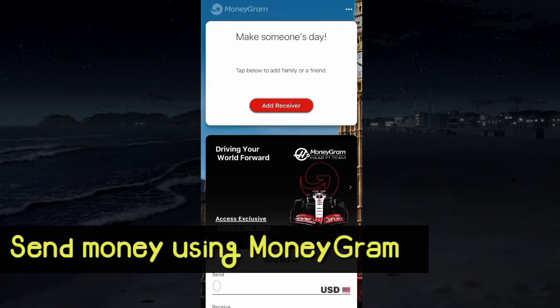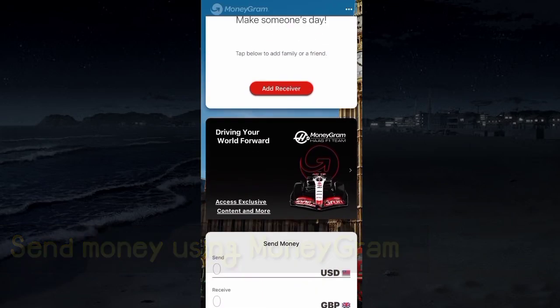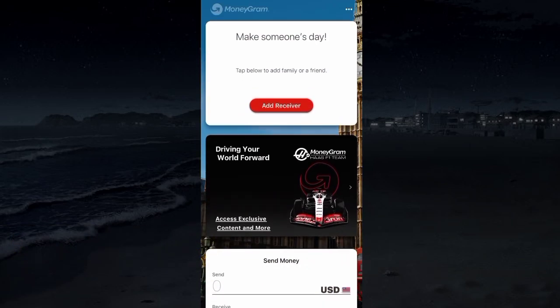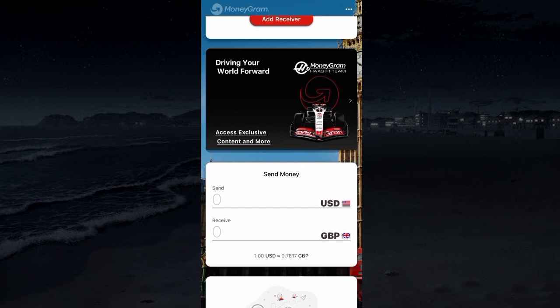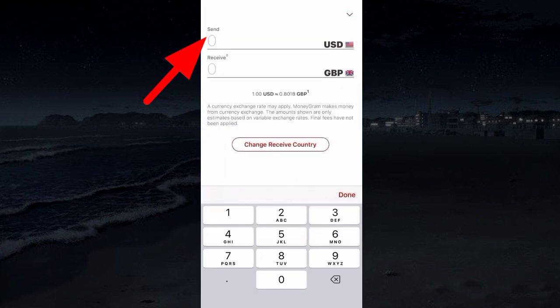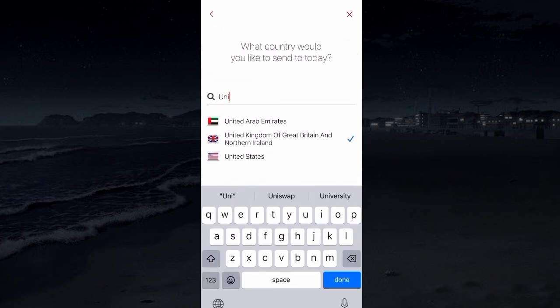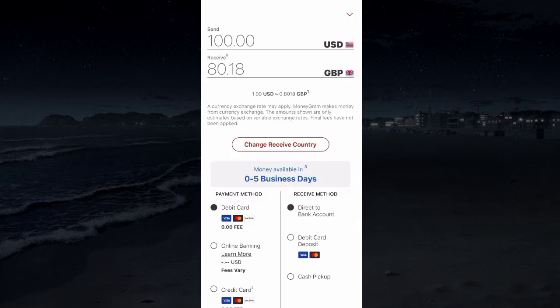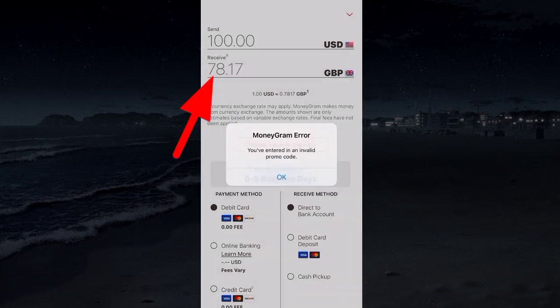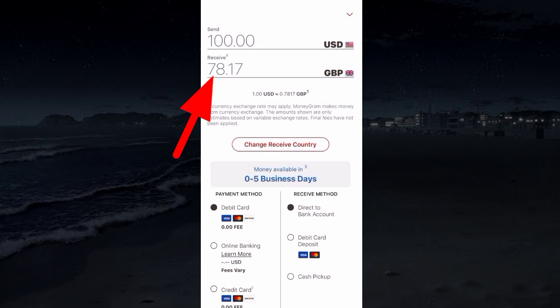To send money using MoneyGram, first open MoneyGram from the dashboard. Enter the amount you want to send and select the currency in which you will pay. Select the destination country and currency, then see the receiving amount.